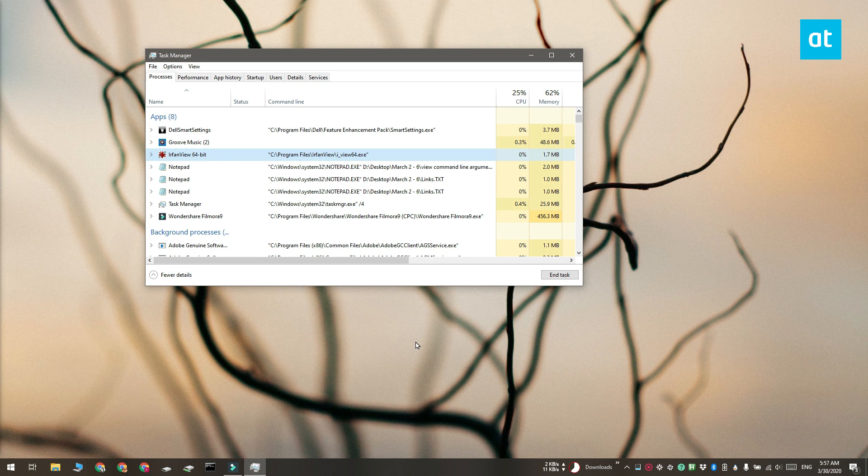Now to do this from command prompt what you need to do is again you need to return to the task manager and on the processes tab look for the app that you want to look up the command line arguments for.